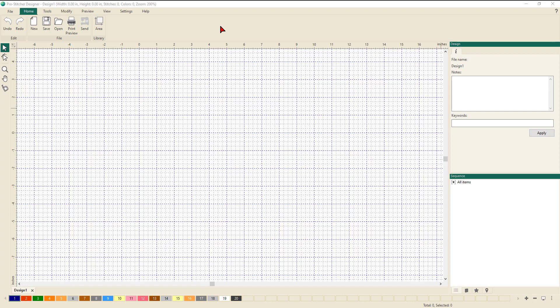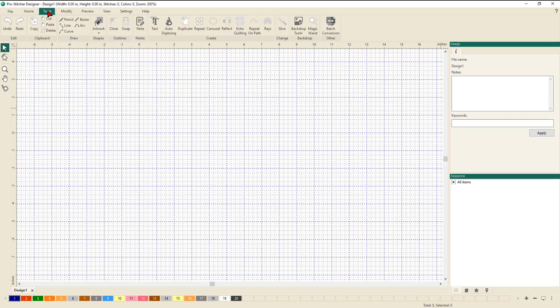Hello everyone and welcome back to Episode 2 of our ProStitcher Designer Video Training Series. Today we're going to concentrate on the Tools menu. By default, the software opens up in the Home tab, so we're now going to click on Tools.